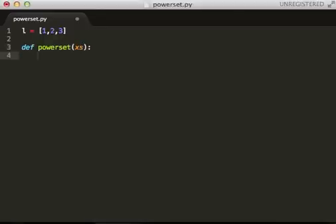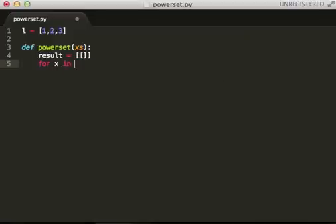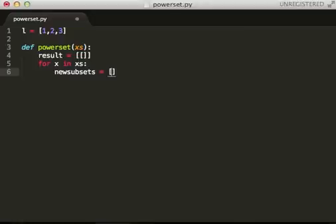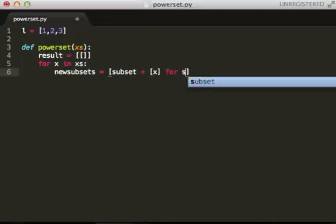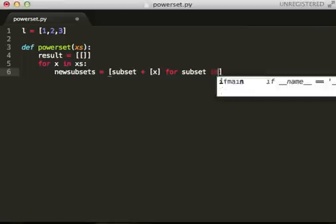Okay. So, we're going to do this iteratively for the first one. We need an initial results. And then, for every element in this list, we have new subsets where we say subset plus the element x for subset in result.